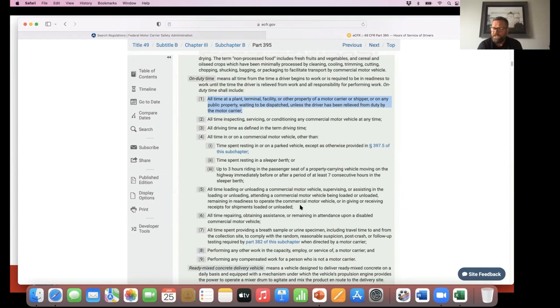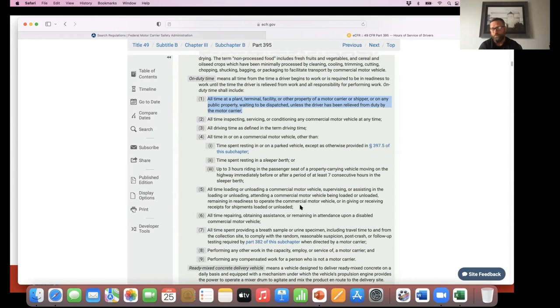So how many minutes do you have to look at a truck to be satisfied? Well, it could be seven minutes for one person. Maybe the next person is 11. Maybe the next person is satisfied with their inspection at 20. So this fallacy that it has to be 15 minutes is absolutely false.